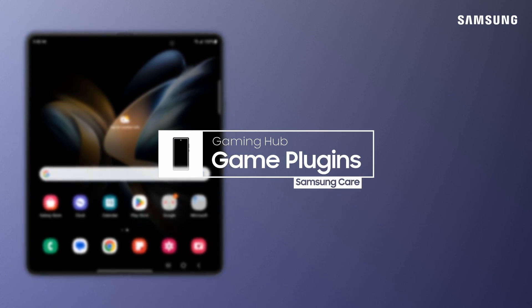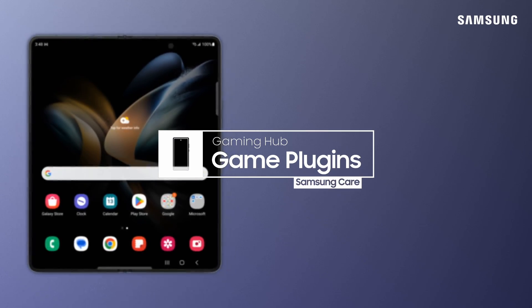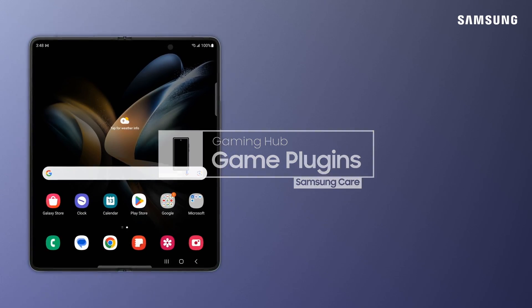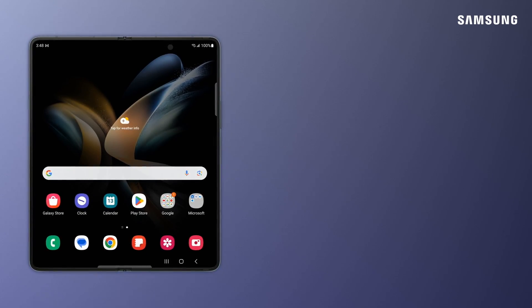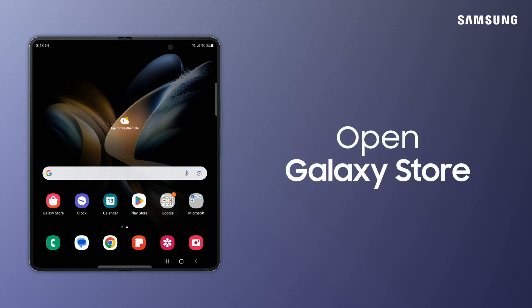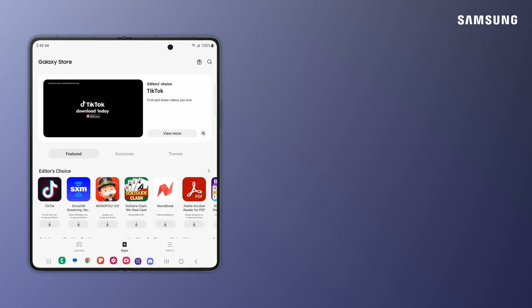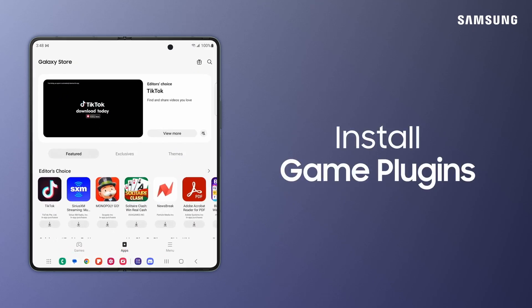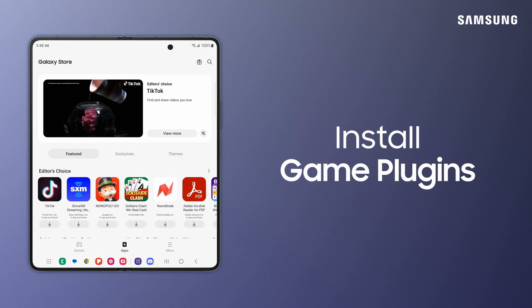The Game Plugins app provides data and insights inside Samsung Galaxy Gaming Hub to help maximize your gaming experience. First, install Game Plugins from Galaxy Store.